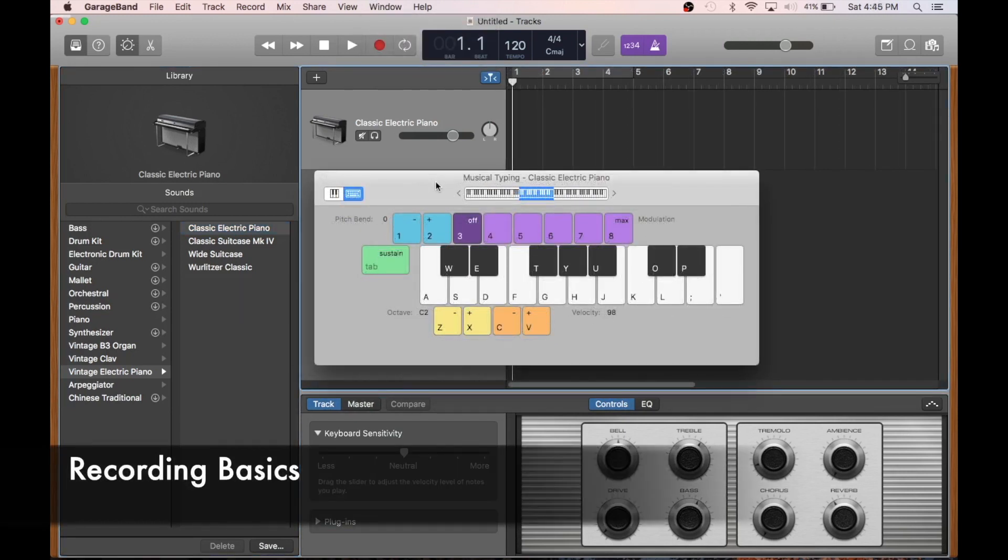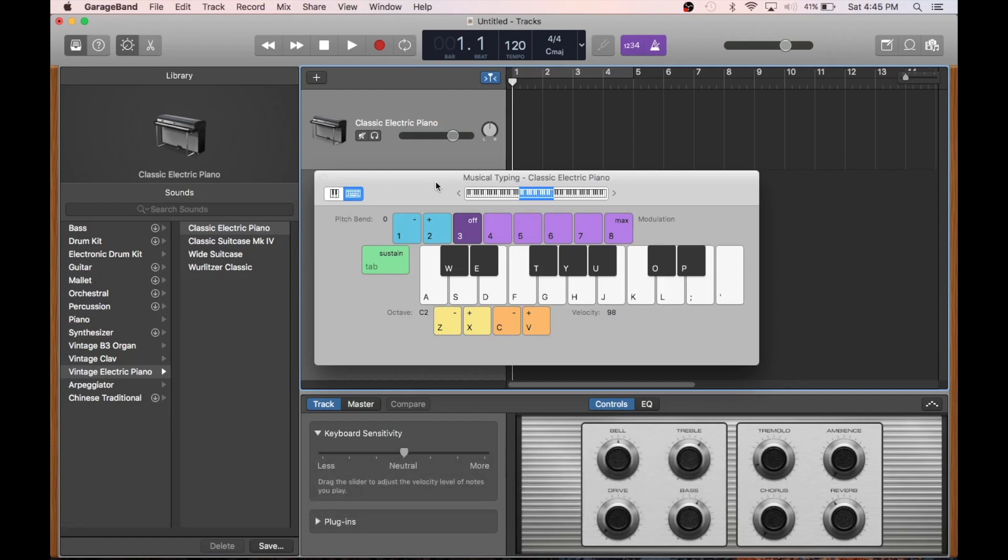Once you pick a track type, you'll be confronted with a lot of information at once. Let's keep our heads and just break it down one piece at a time. We'll start with recording, and we can start a recording by just hitting this red circle up here.